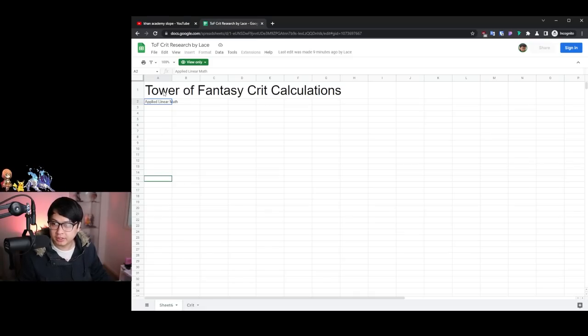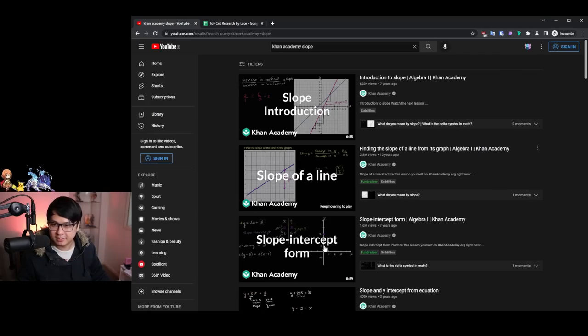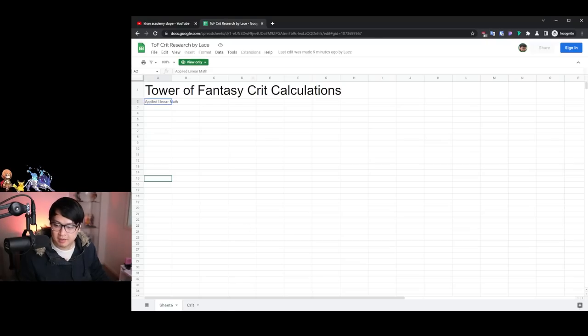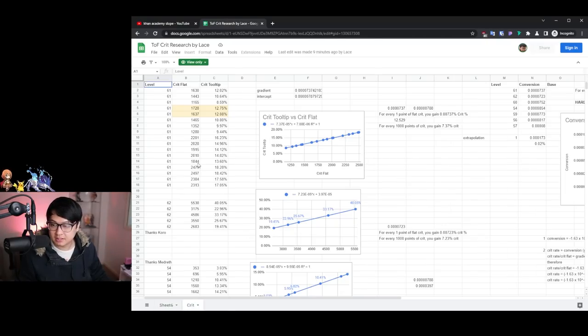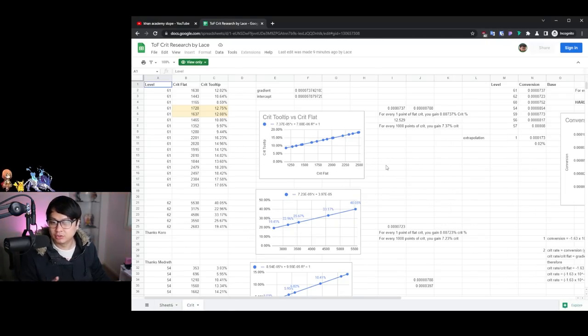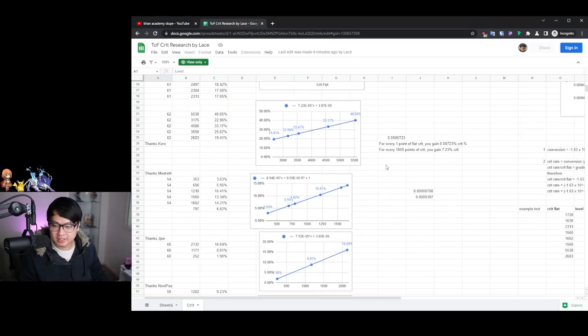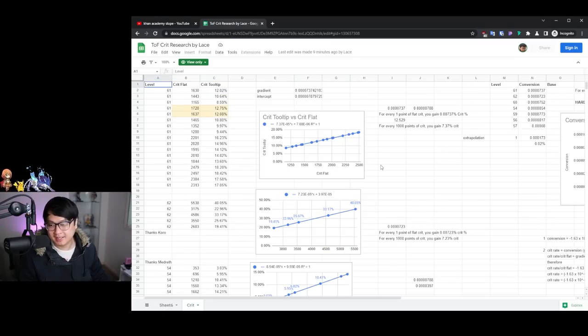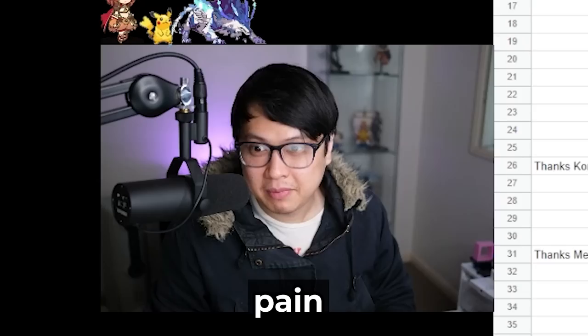So yeah, if you don't really understand what's going on, I would recommend like these kinds of videos. But with that, let's just dive into it. And as you can see, it is all graphs. It's literally all graphs and data and equations and pain.